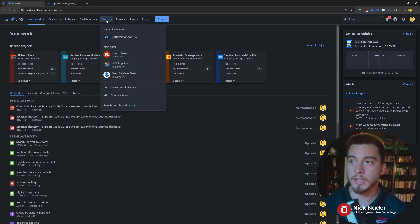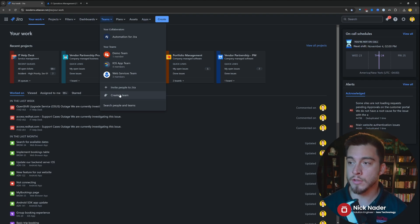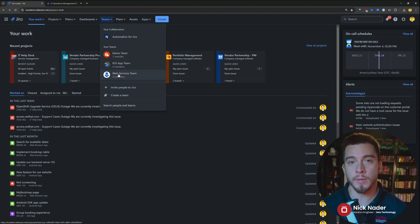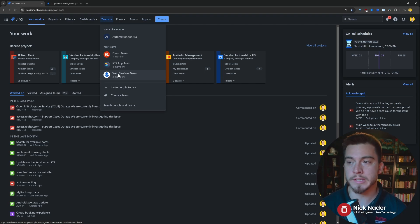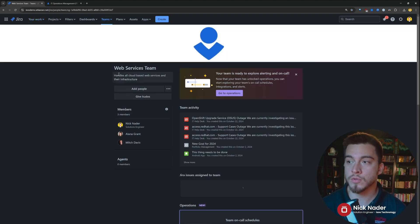we can click on that Teams tab here and then either create a new team, or if we already are part of an operations team or some kind of team within Jira, we would just select that team.